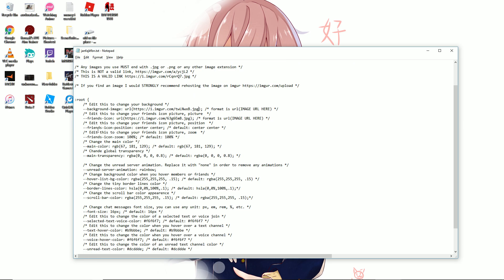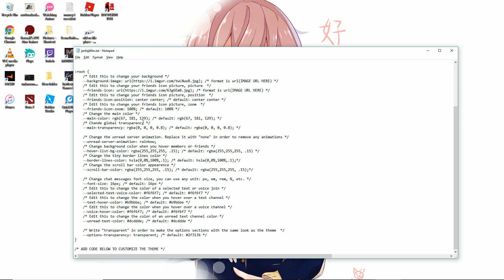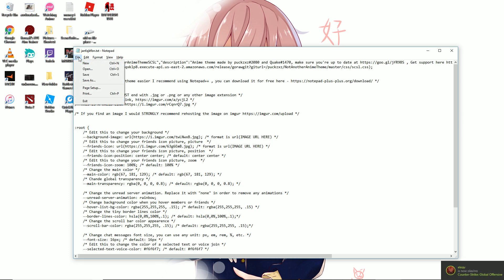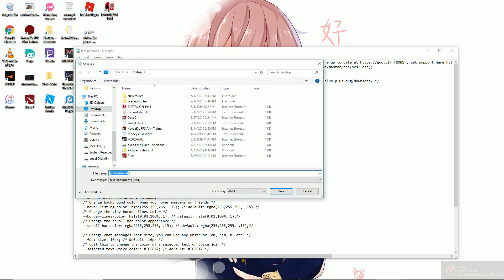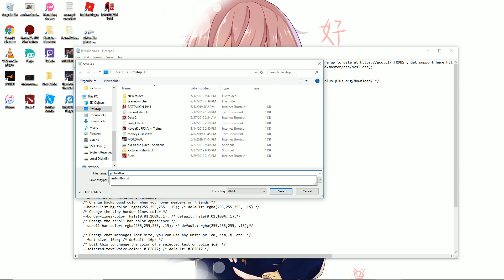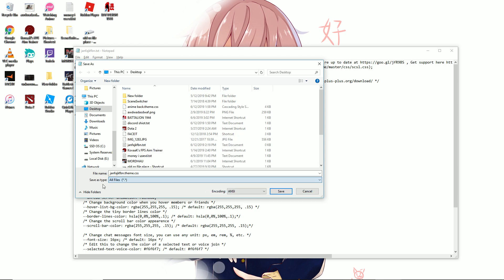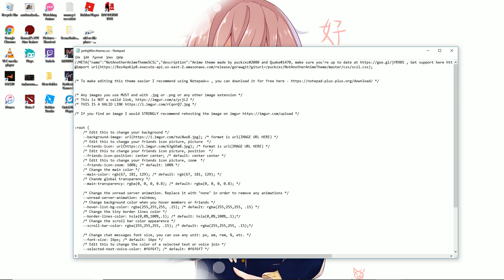With this, you can edit your Discord a lot, but I'm only going to do the background because that's all I really care about. Go to File, Save As, and change the end of your text document to theme.css. Make sure the save type is set to all files, then hit save.